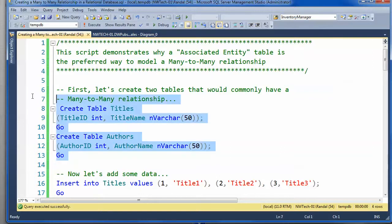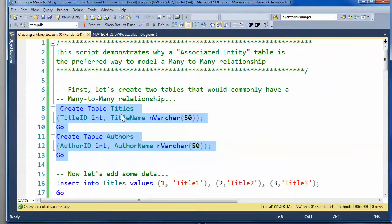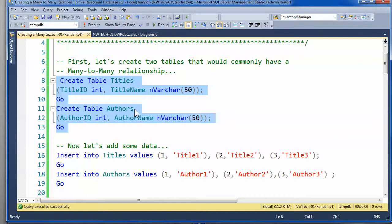So the relationship between these two tables, or as they call them at design time, entities, that's definitely a many-to-many relationship.